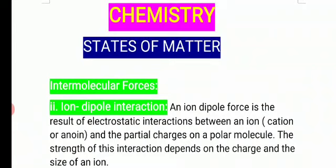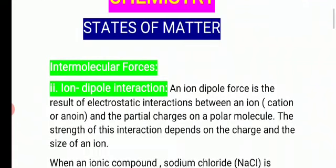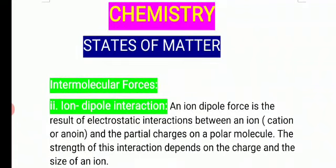If we consider the example of HCl, Cl has more electronegativity than hydrogen. So the shared pair of electrons shifts towards chlorine. That's why chlorine gets a partial negative charge and hydrogen gets a partial positive charge.